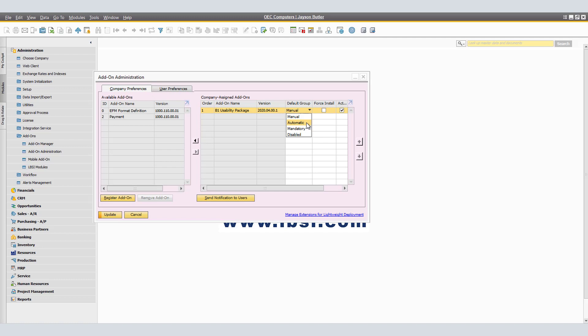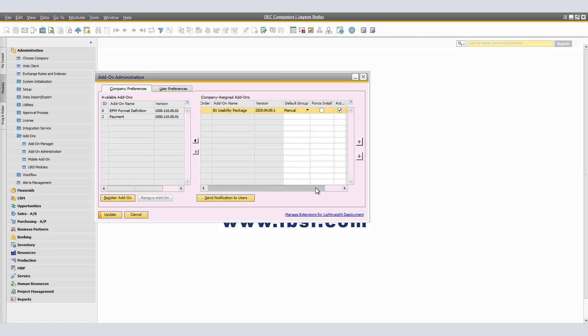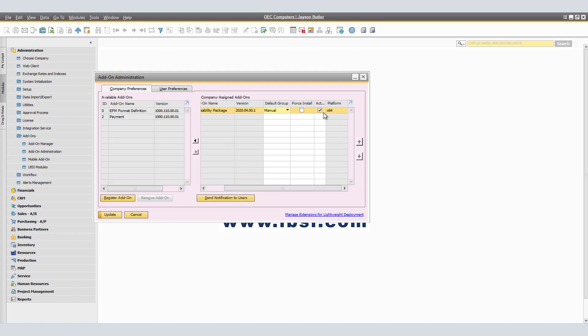Next column is Force Install. Force Install forces the SAP Business One application to install the add-on each time the user on this client logs on to the assigned company. If the add-on is already installed, the application does not reinstall it. Lastly, Active. Active temporarily activates or disables the selected add-on. This is used mainly for debugging purposes. A disabled add-on is not available for the assigned company and all its users.